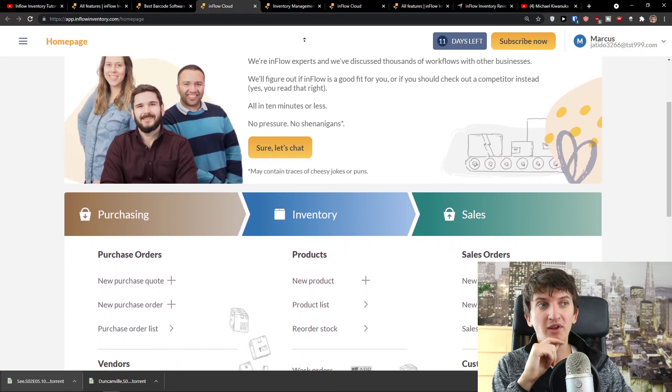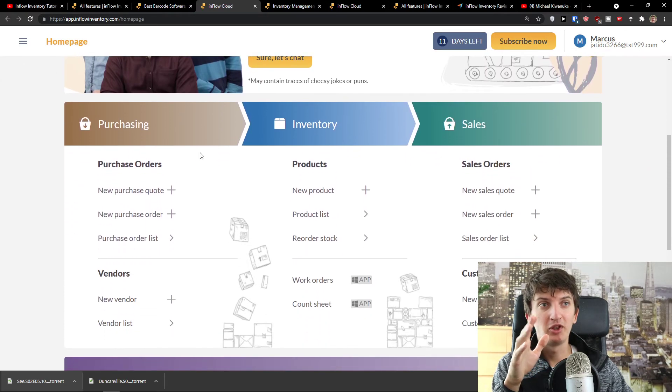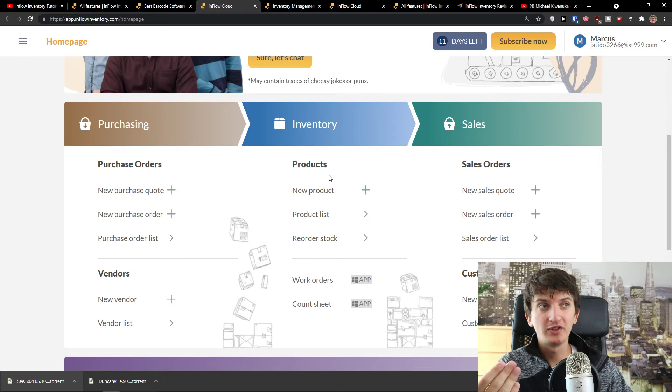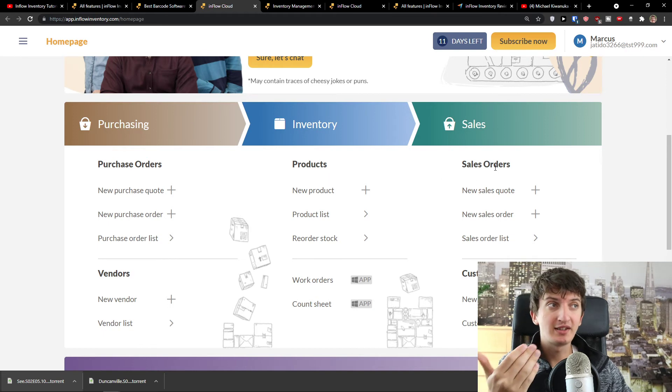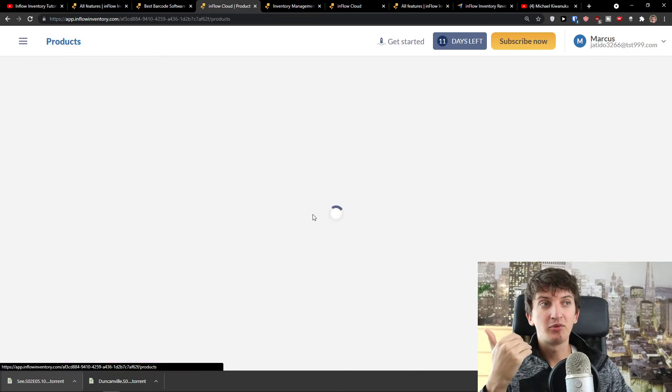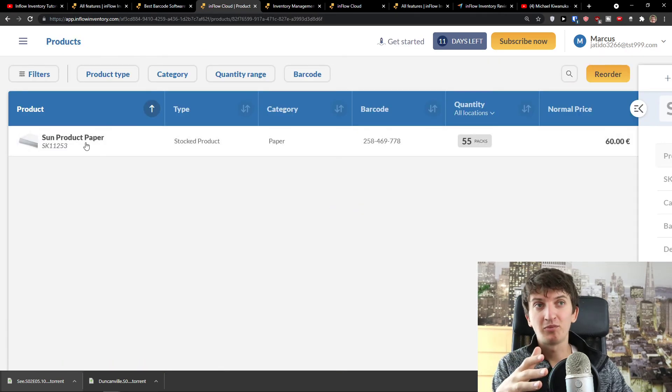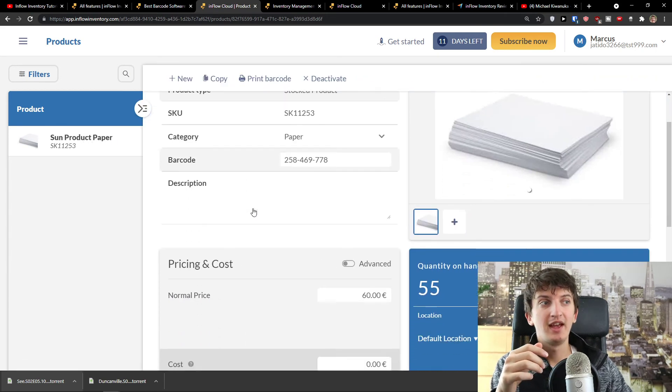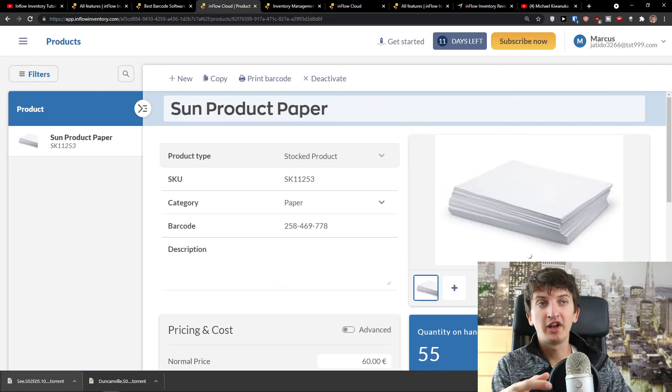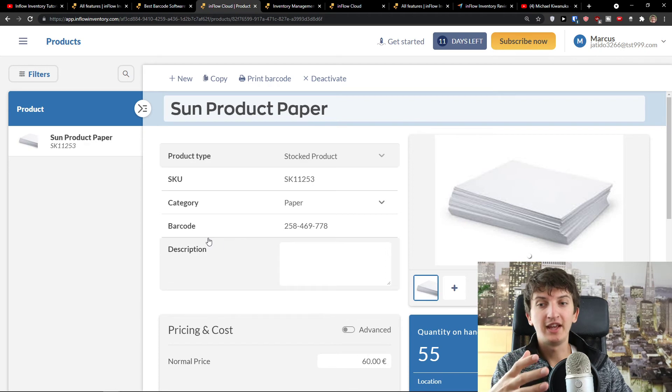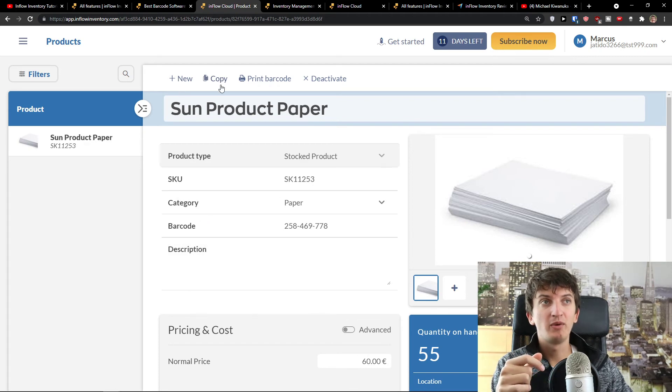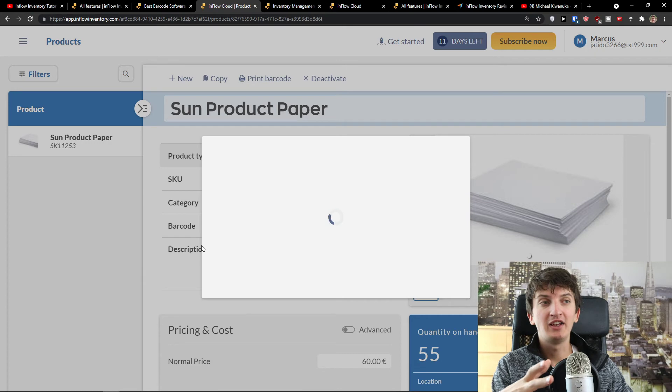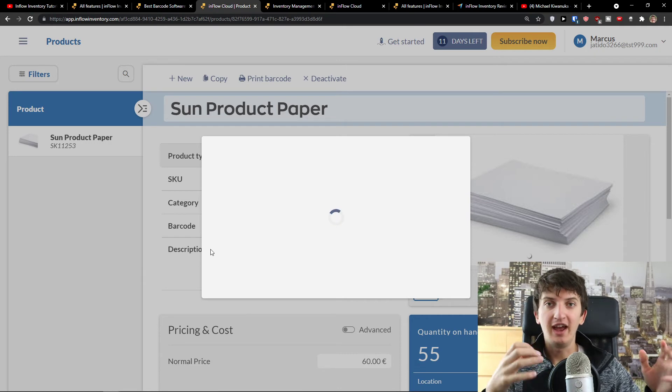Now when I'm here in my Inflow inventory, I see that I got purchase orders here, product sales orders. I'm going to see the product list here, and I edit the sun product paper. And as you can see, adding the product and working with the products and everything is quite simple. So I would click here, print barcode if I need it, and I can use the demo for printing it.